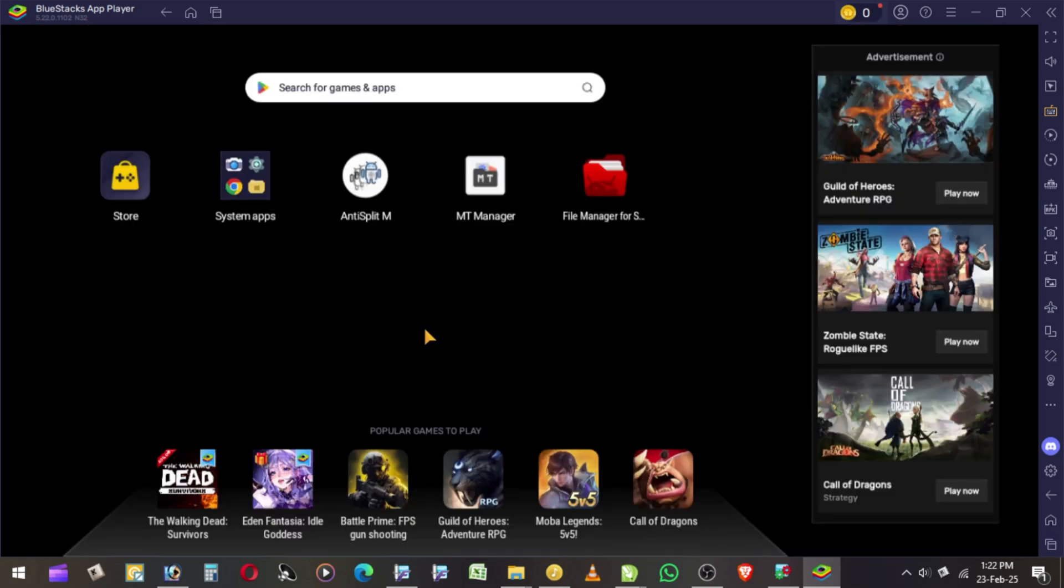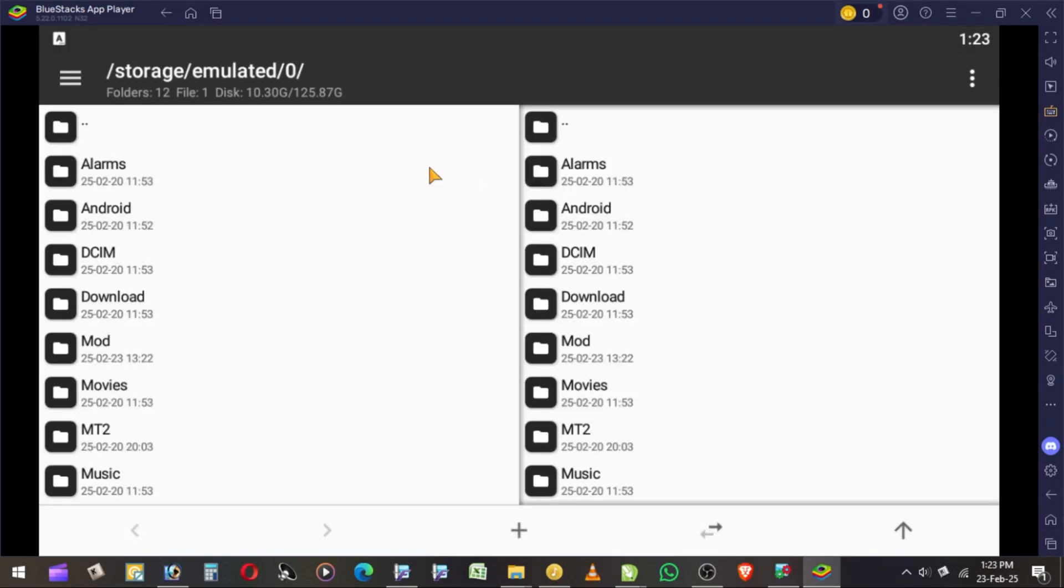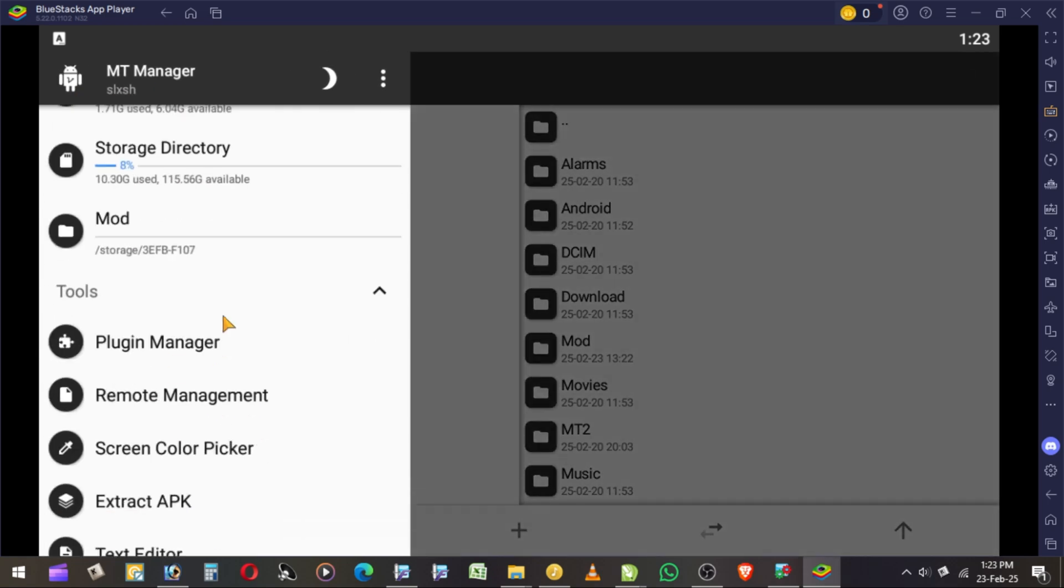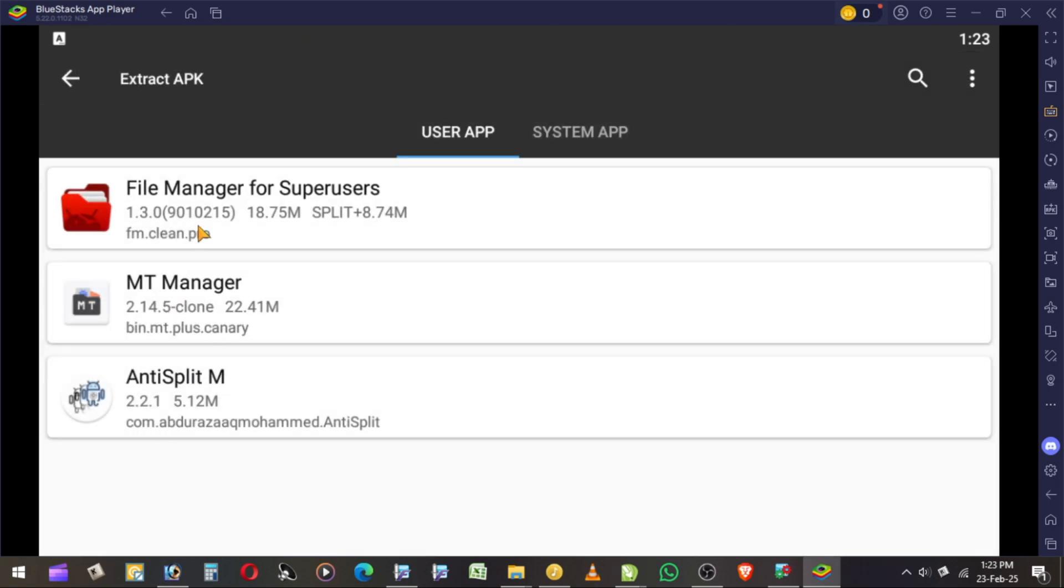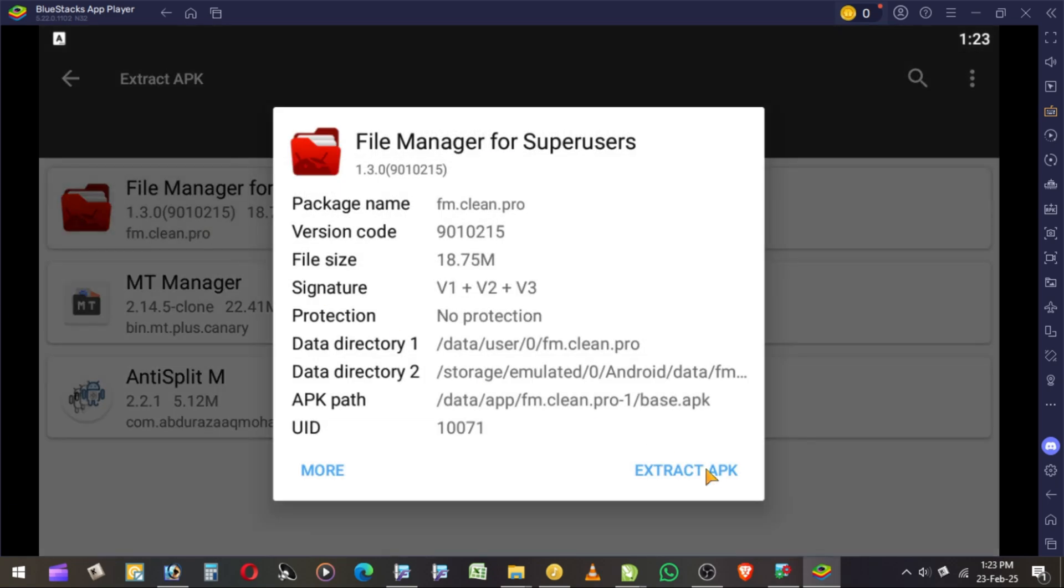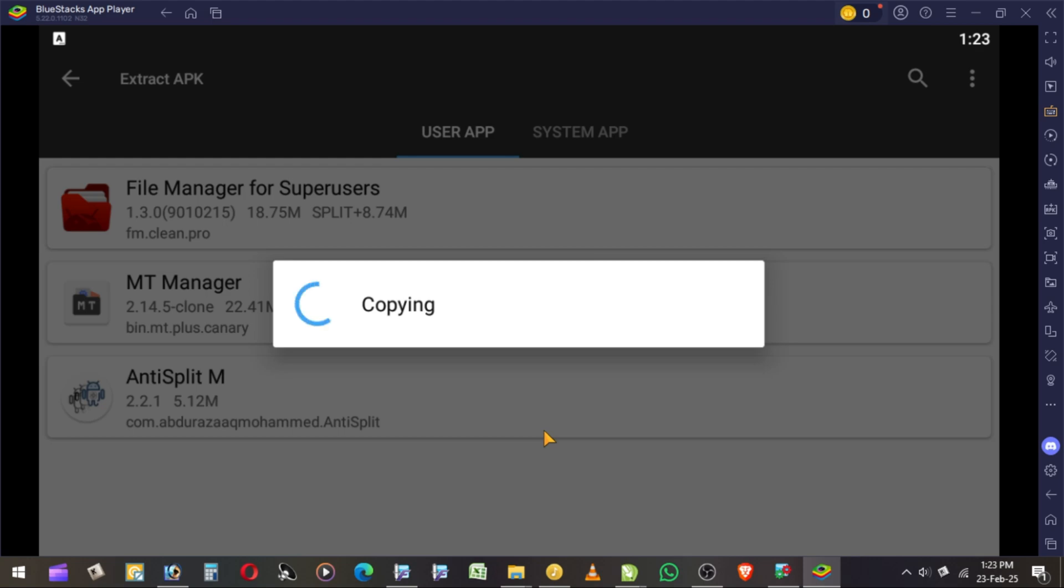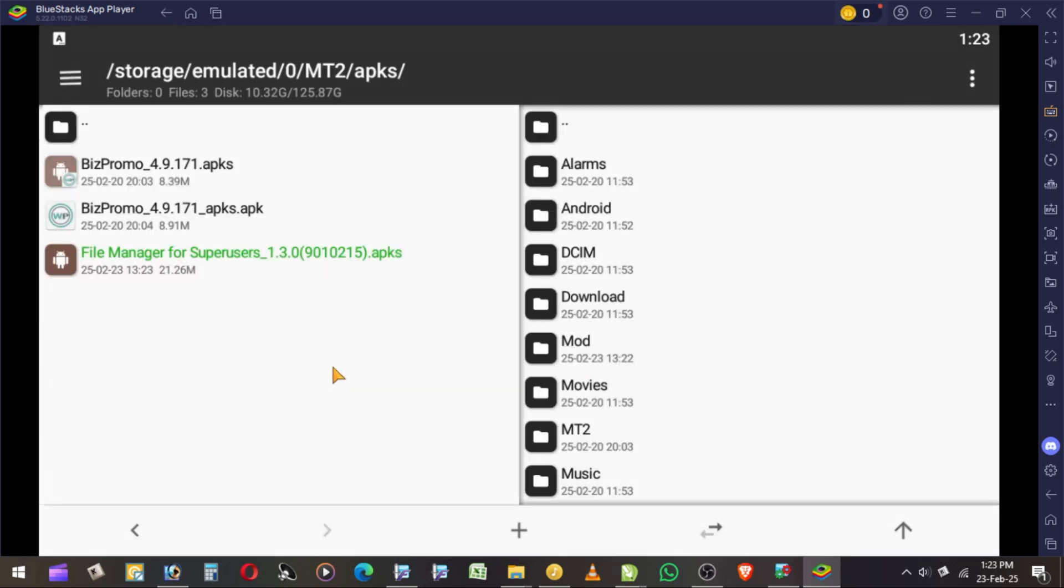Open MT Manager, then Extract APK, then Convert into Simple APK. Don't forget if you are using Android 13+, you should use Anti-Split M.